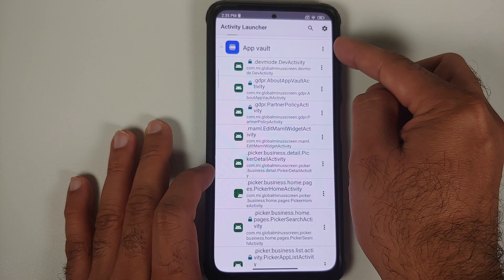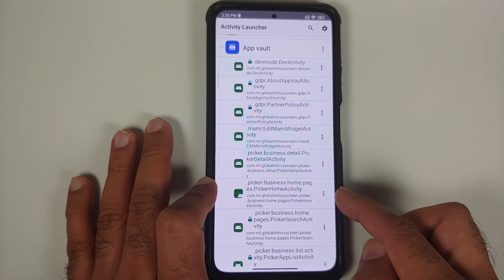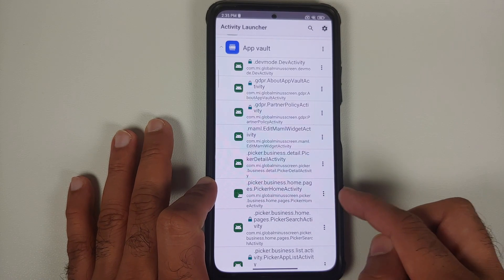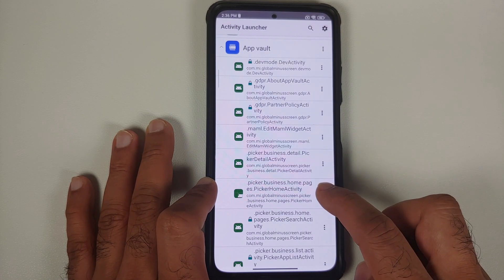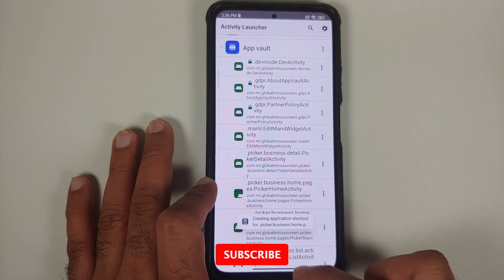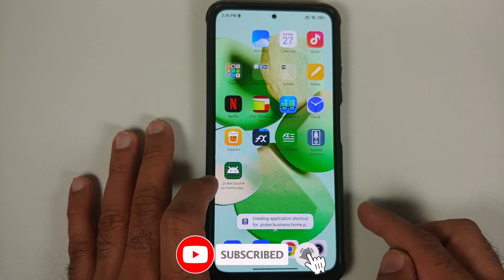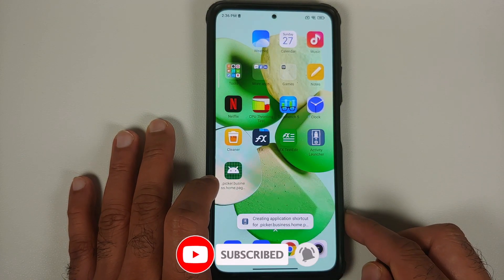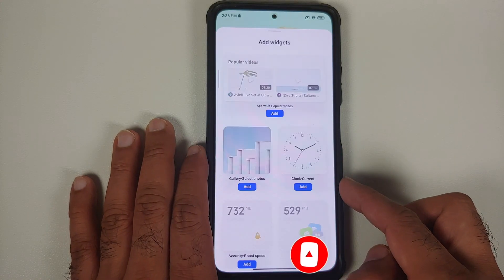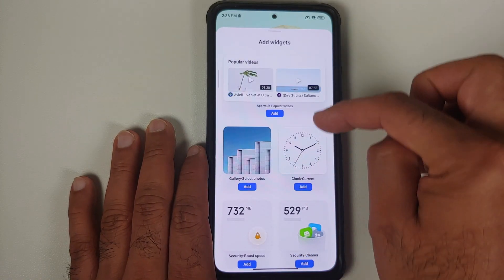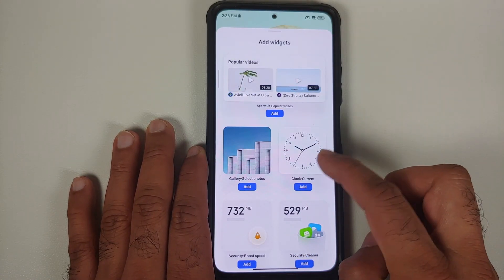Once that's done, go back and open the application one more time. You are still in App Vault — find the Picker Business Home Page activity, press the three-dot menu beside it, and say 'Create Shortcut.' This time you will have the shortcut you're looking for.